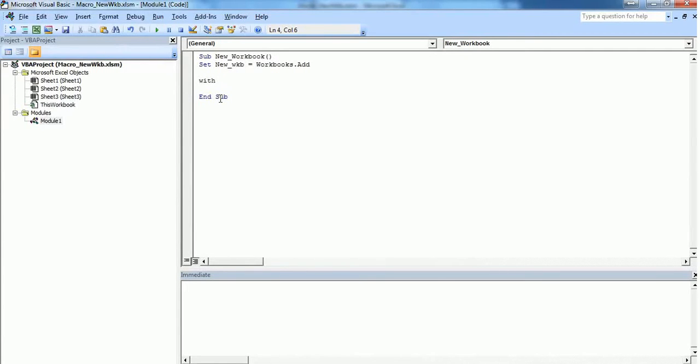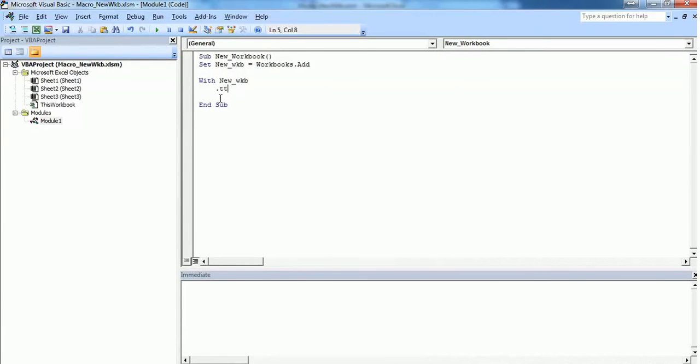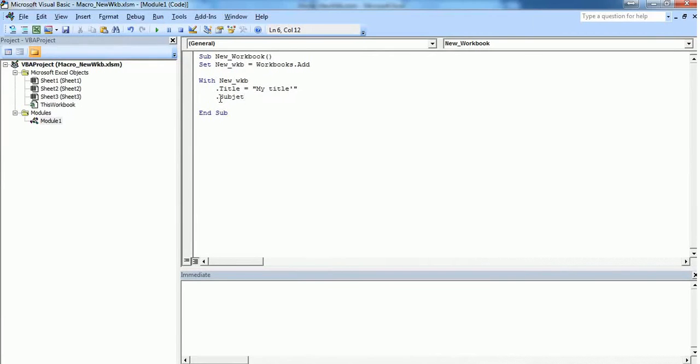We need to define the specifications of this new workbook. With New_WKB, I want the title to be 'My Title' and the subject to be 'My Subject'.